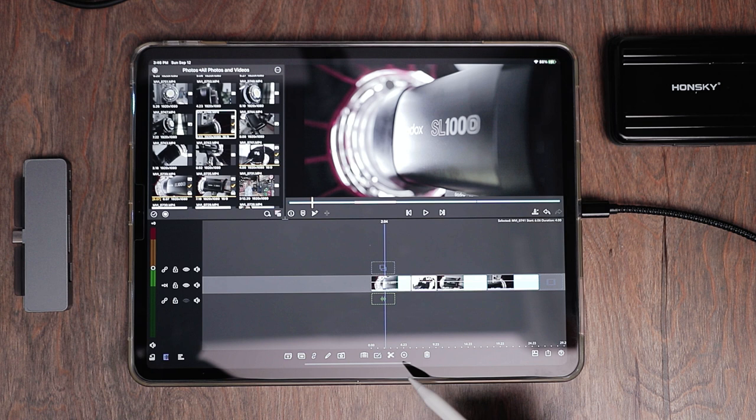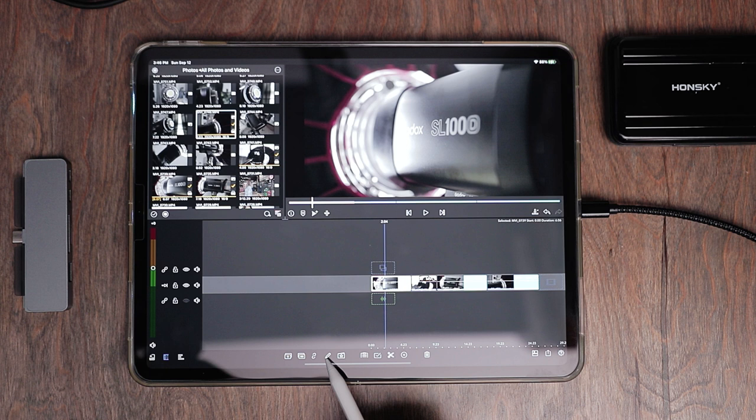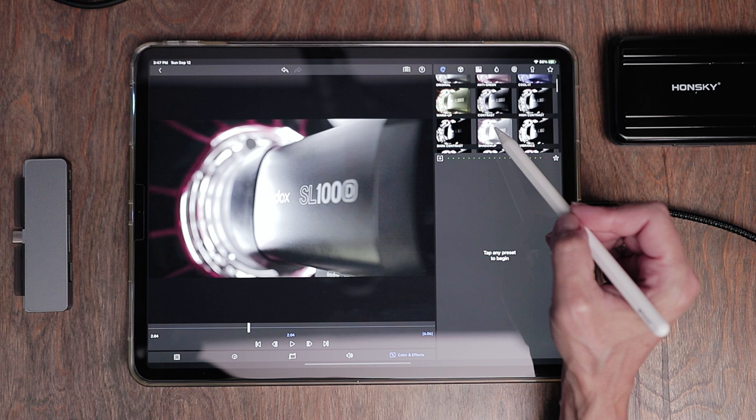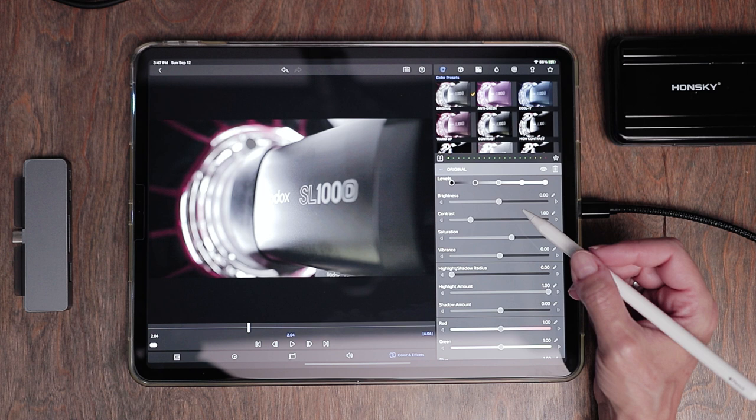The very first thing I like to do whenever I'm working with video is begin doing all the color correction and color grading. I'll go to the first clip on the timeline and hit the pencil to edit it. The top icon that looks like a little paint palette gives you a lot of different options for coloring. I like to hit 'original,' which brings up a drop-down menu that allows you to work with the color correction of your clip.